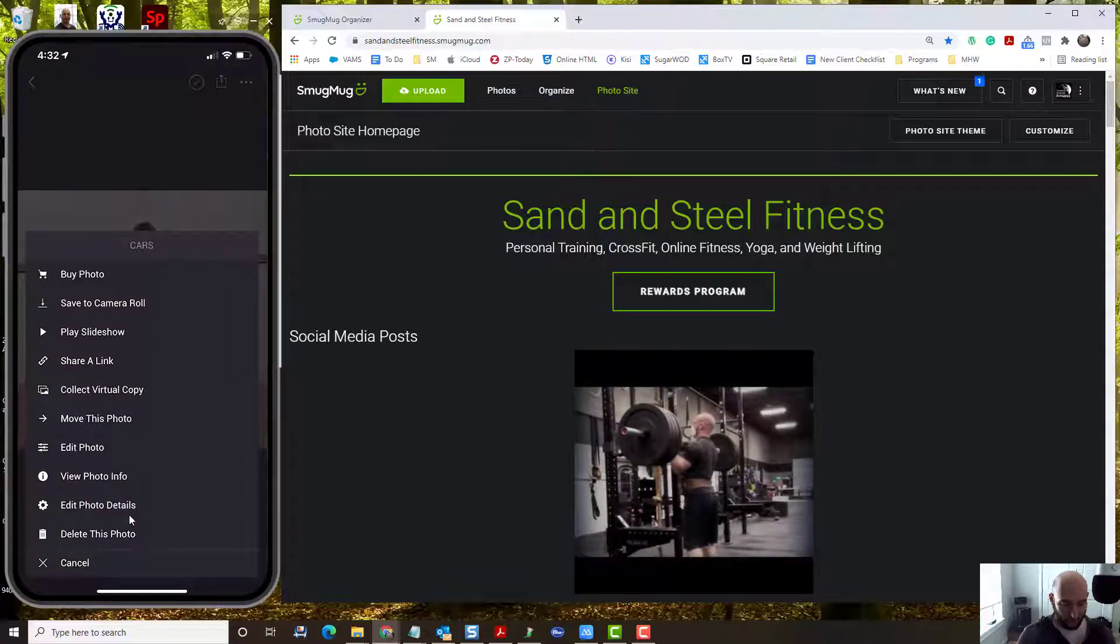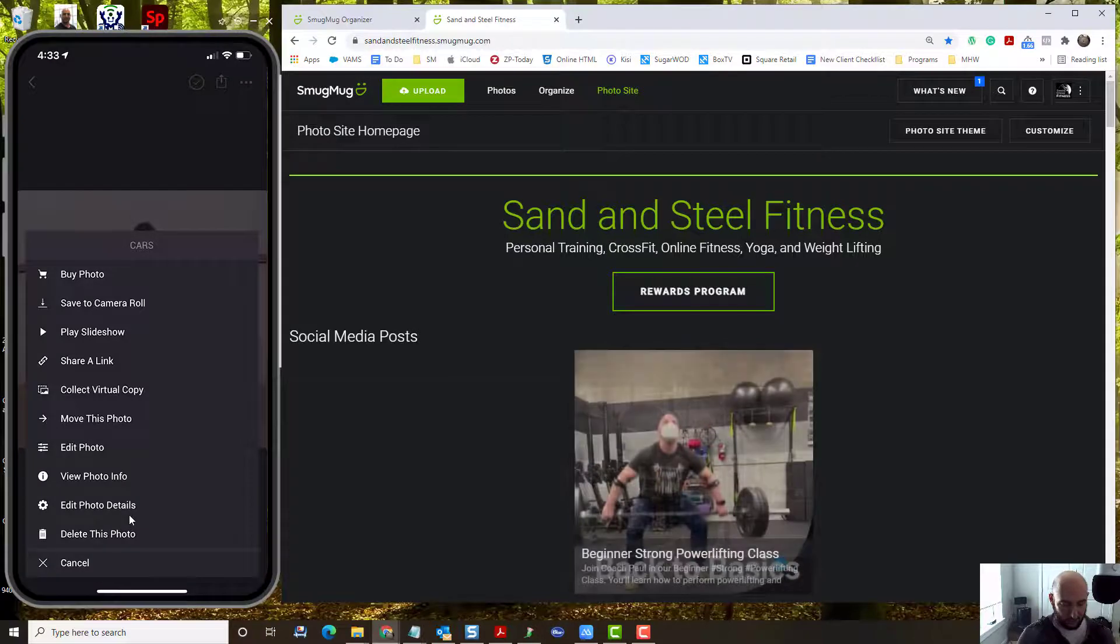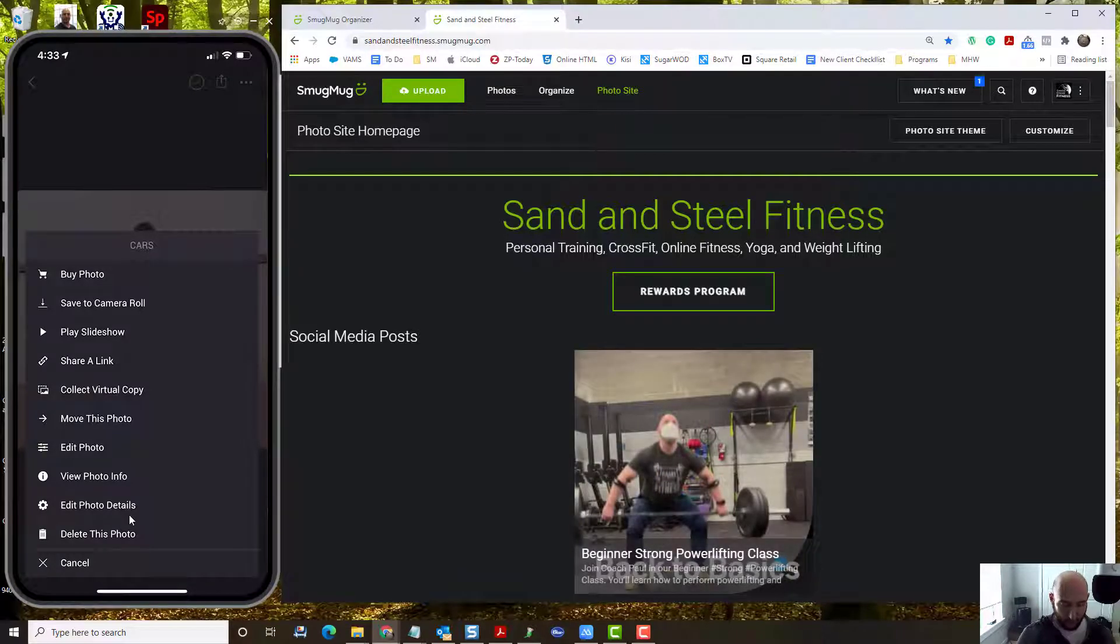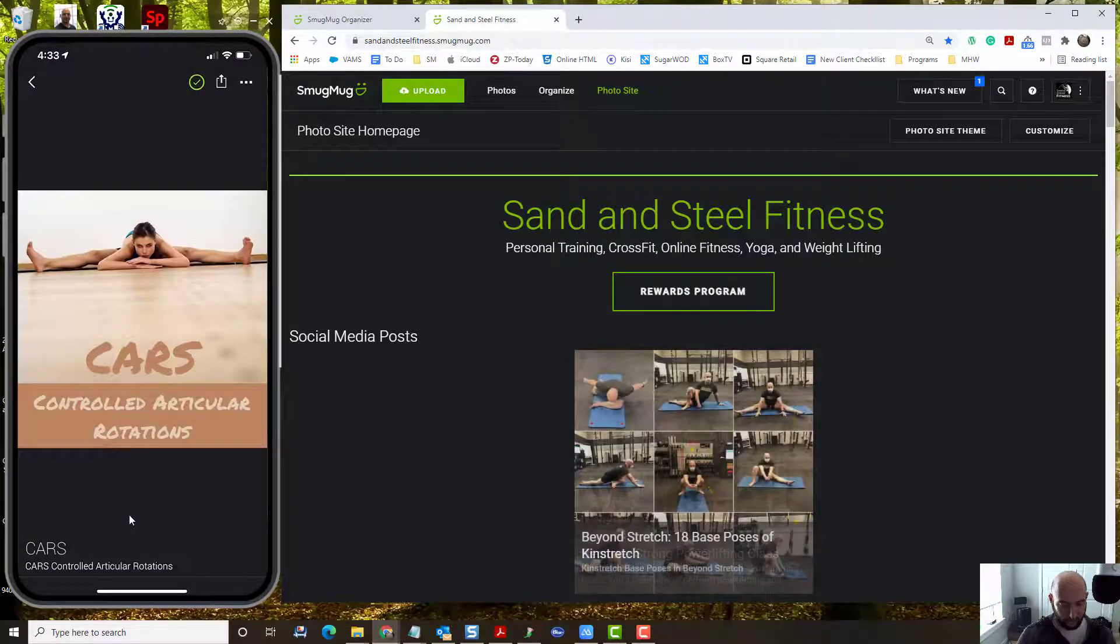So that's how you added your caption. Other options to share a link and things like that or move. There's really the edit photos that you're going to use.